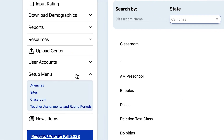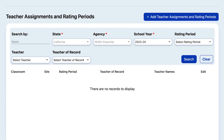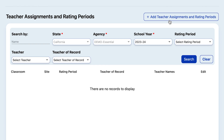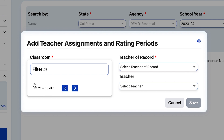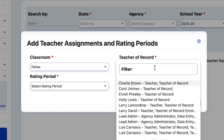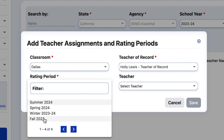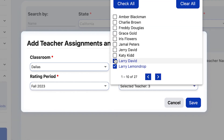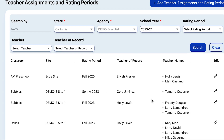Go back to the main menu on the left and select Setup Menu, then select Teacher Assignments and Rating Periods. On the new screen at the top, click on Add Teacher Assignments and Rating Periods. In the pop-up window, use the classroom filter to locate and select the classroom you just created. Then assign a teacher of record — all classrooms must have one teacher of record. Then select the rating period for this class, and finally select a teacher or multiple teachers. Click Save and now your classroom has been created.